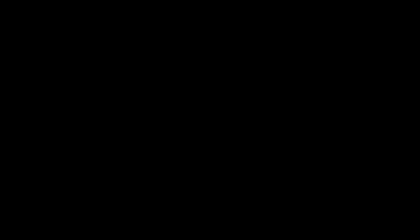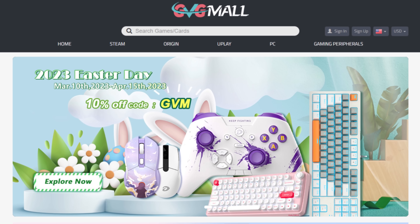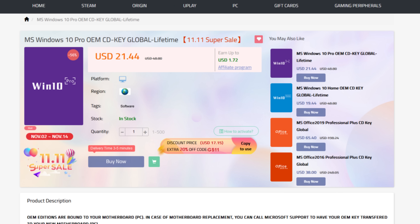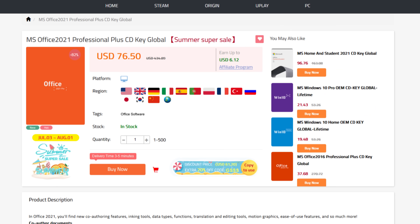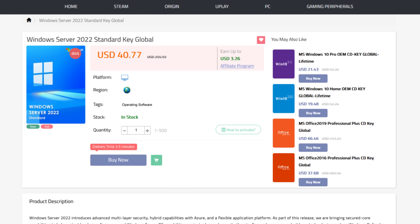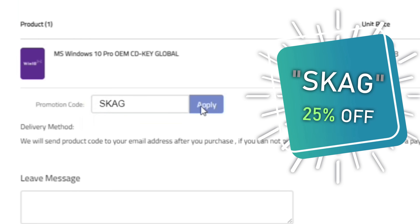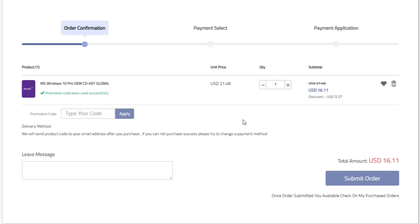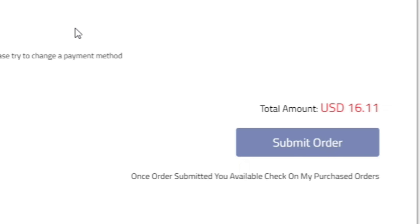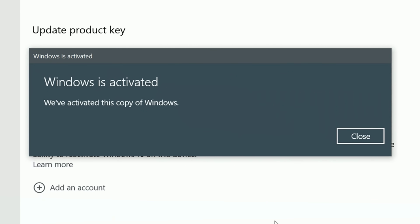Today's video sponsor is GVG.mo, bringing you all the software deals you need — like Windows 10, Windows 11, Office 2021 with a new Windows 11 design, and even Windows Server 2022. For all of these you can use my SKG discount code for 25% off, getting a Windows 10 serial key for only $16. Use the key in your Windows settings and you'll have an activated system.